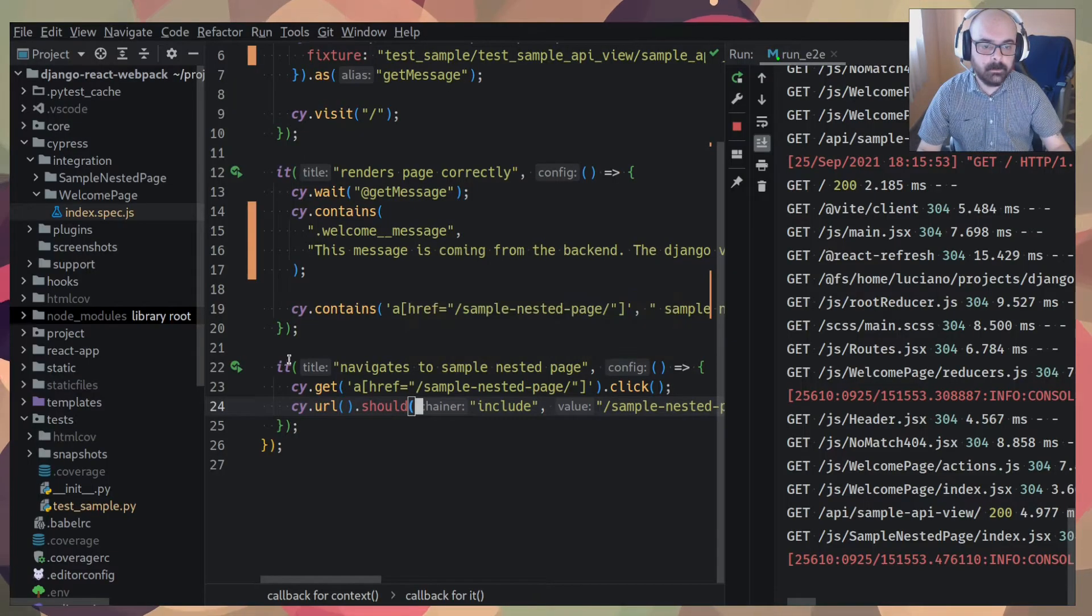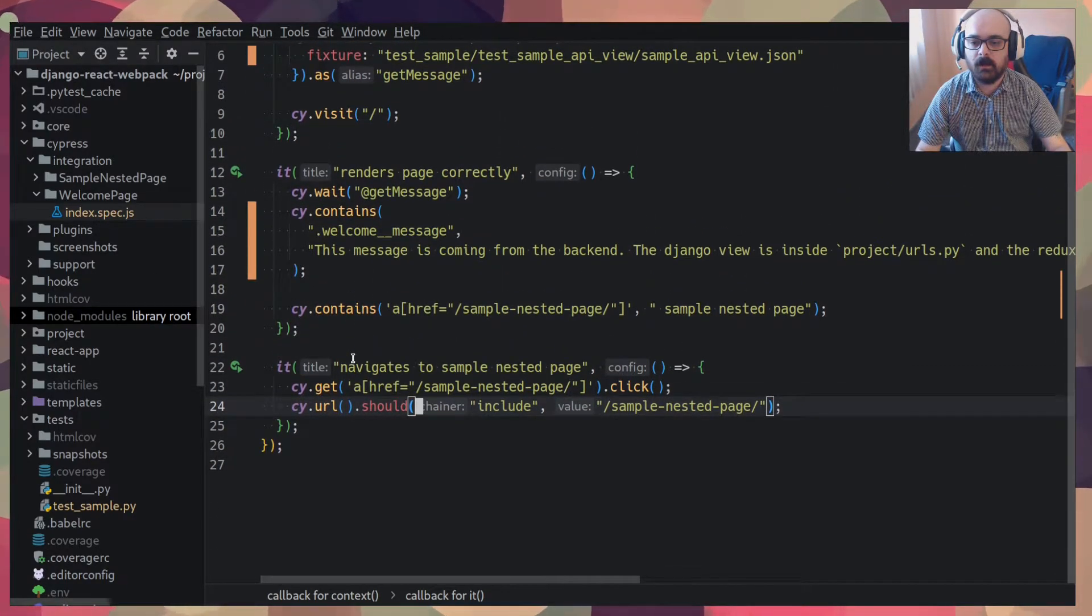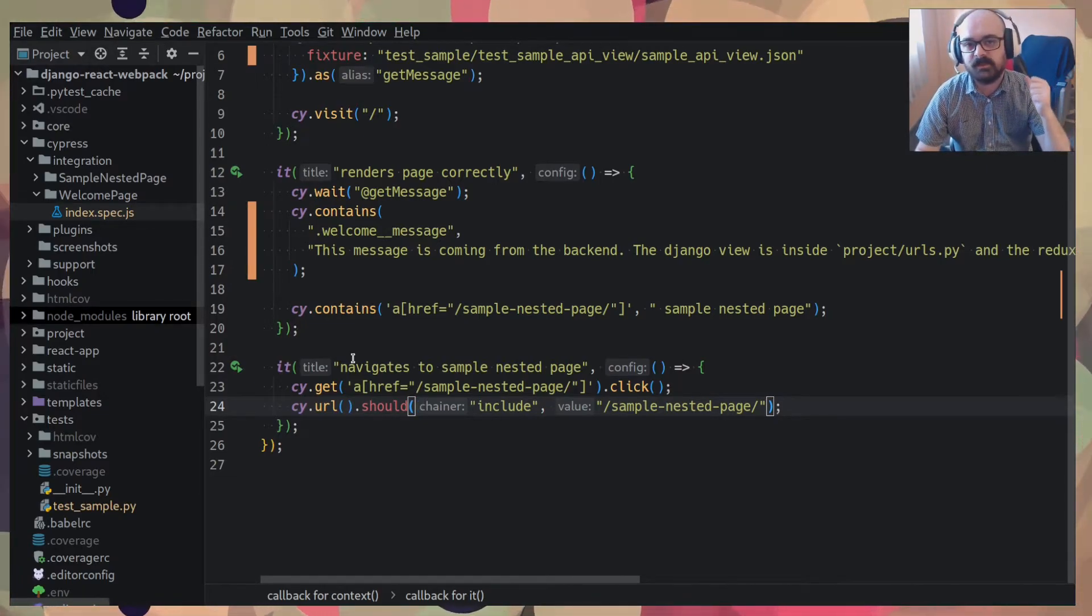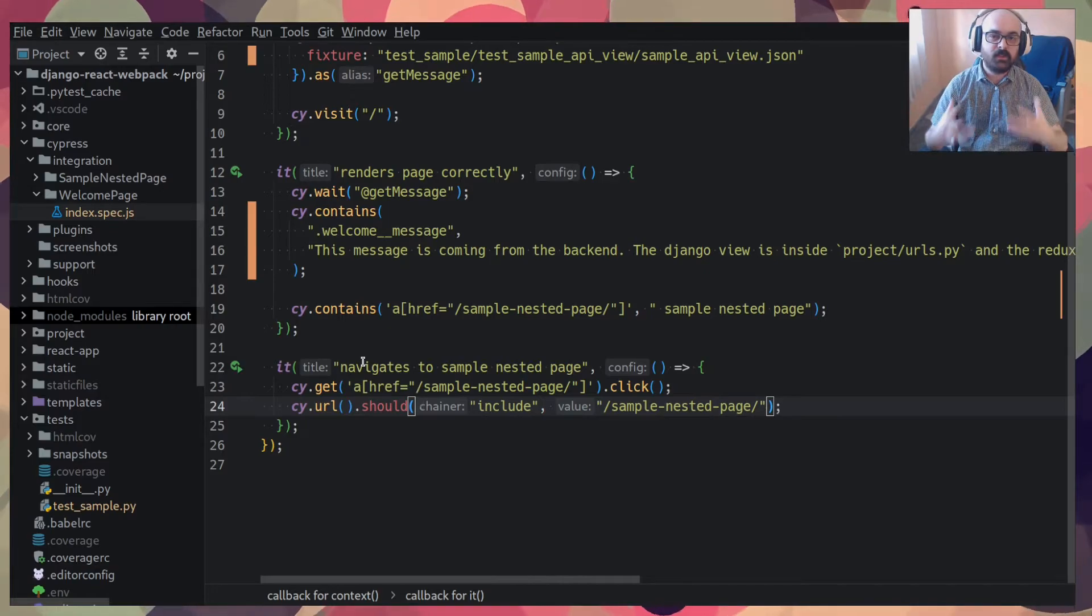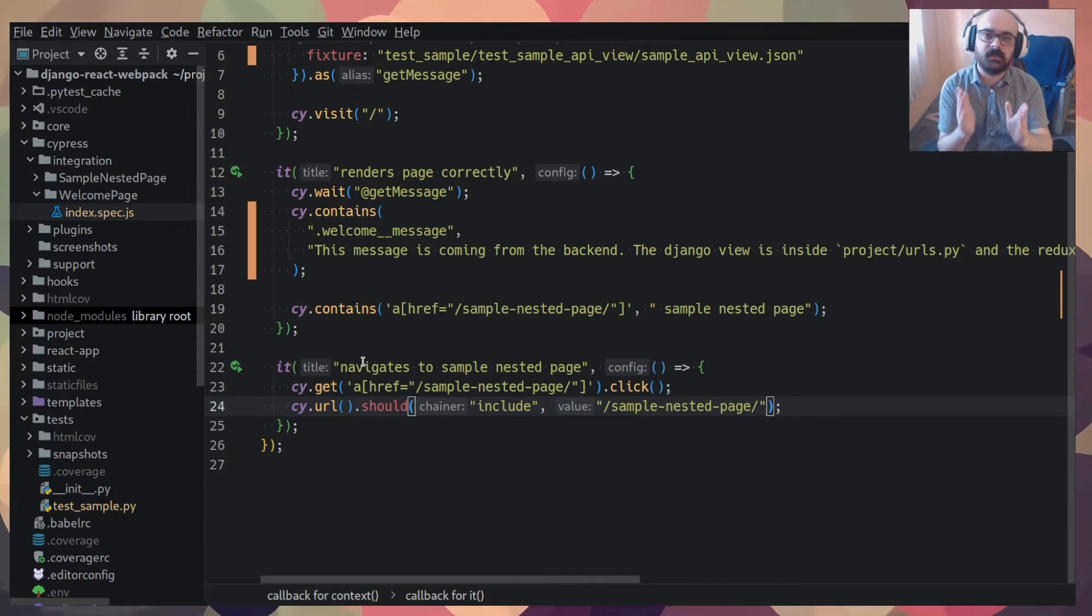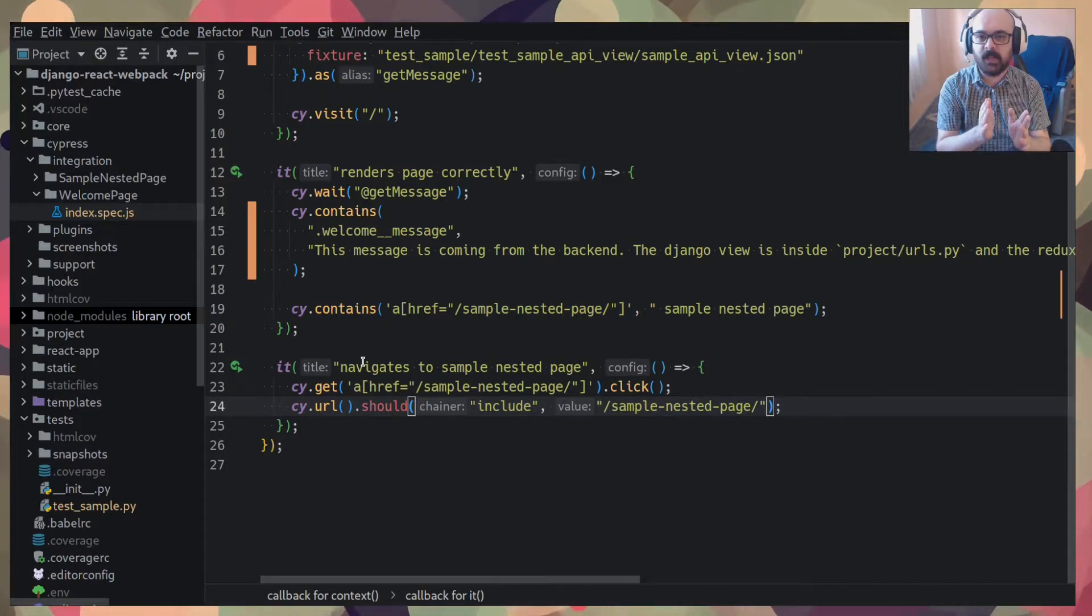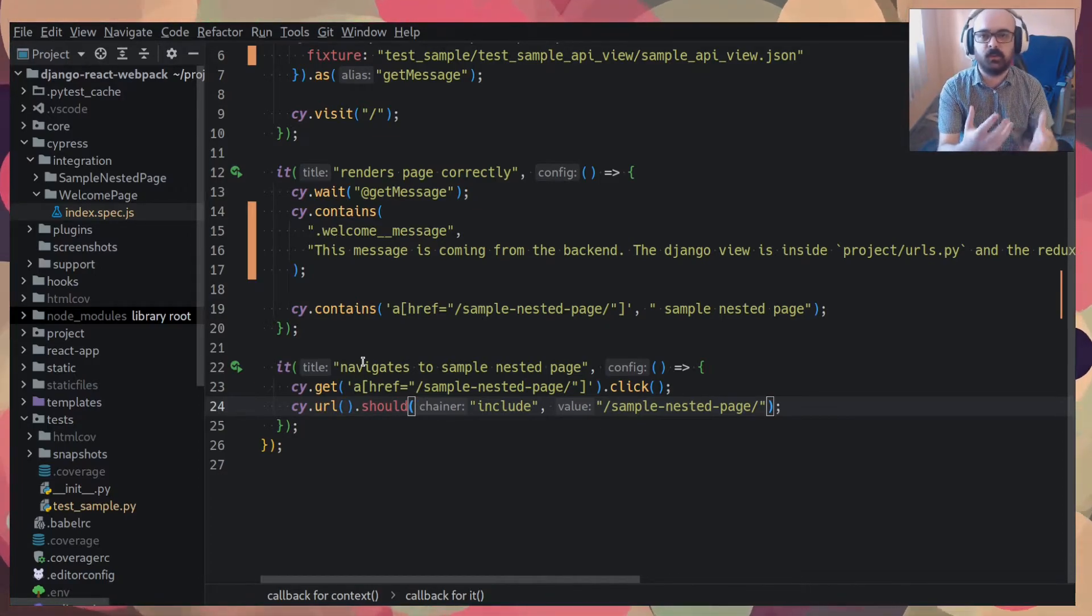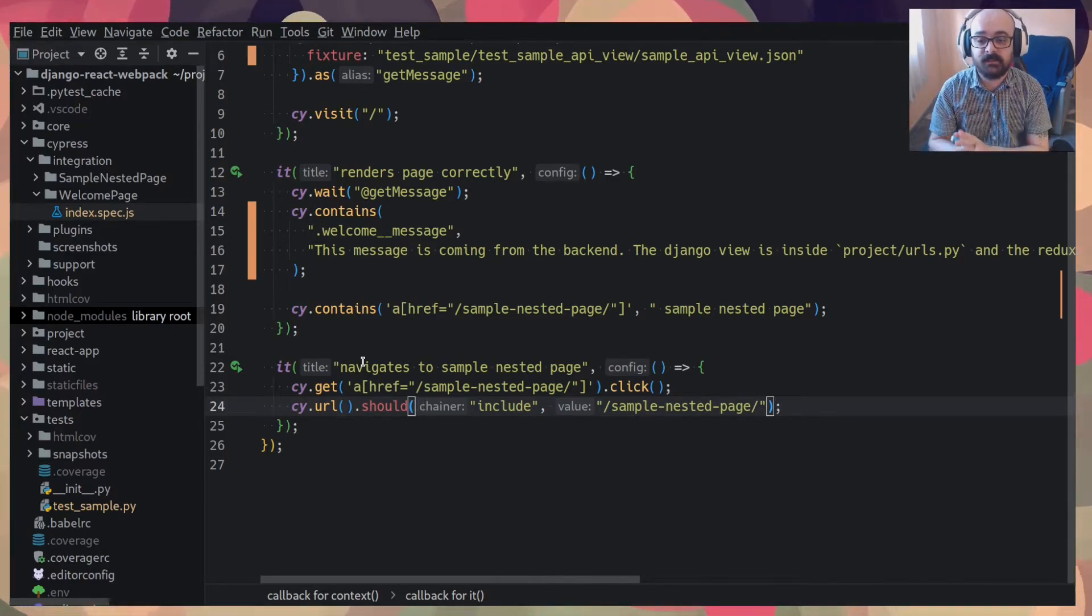This welcome page has a react component that makes an API call. An API call to that API that I was testing with the snapshot test. And one of the good things about Cypress is that it puts itself between the front end and the back end. So we can intercept front end API calls to the back end and return like fake data so that you don't need to execute real code, real back end code when testing the front end.